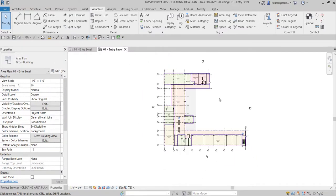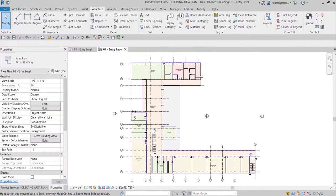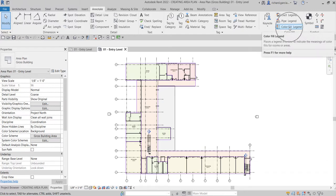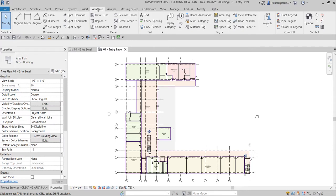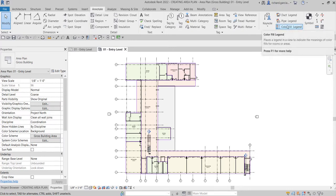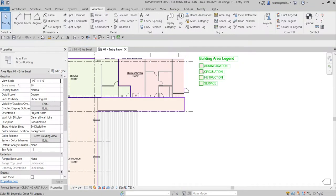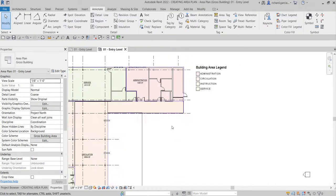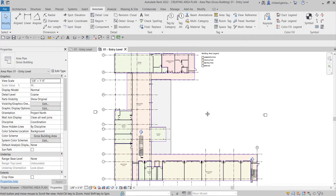Now we can add the color fill legend. Go to the Annotate tab, find the Color Fill panel, and click Color Fill Legend. Just place it beside the plan and there you go — the legend is placed.